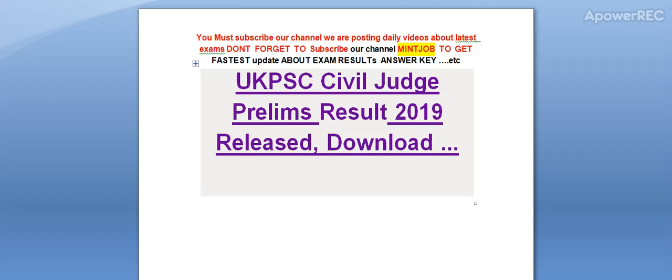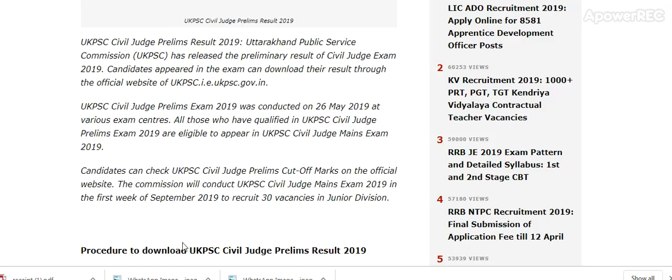Today I am telling you about UK PSC Civil Judge Prelim Result 2019 released — how to download, where to download, how to check. All the details are here.